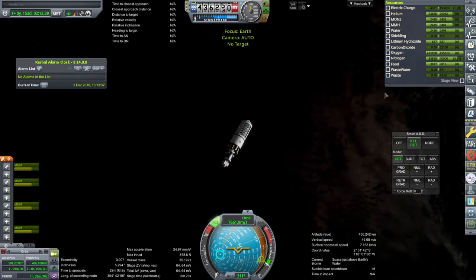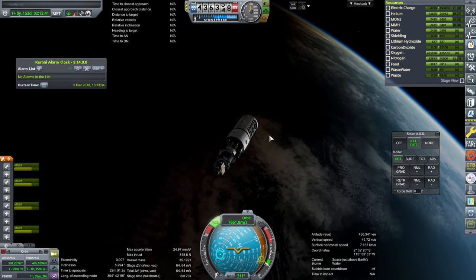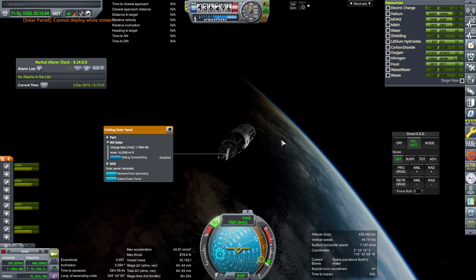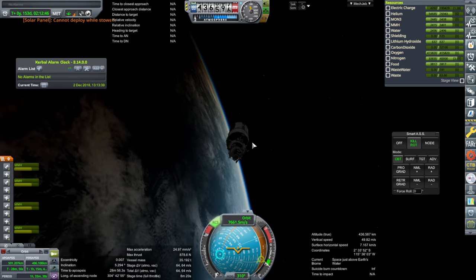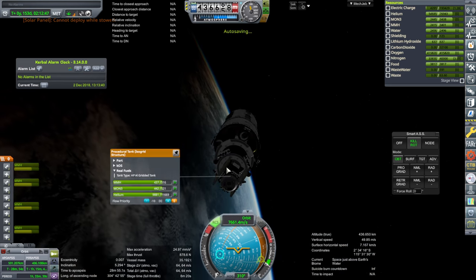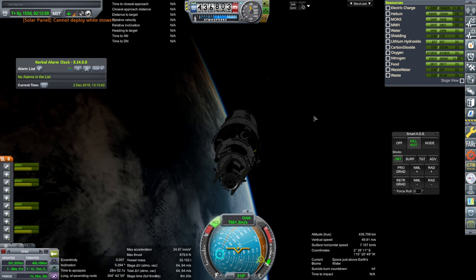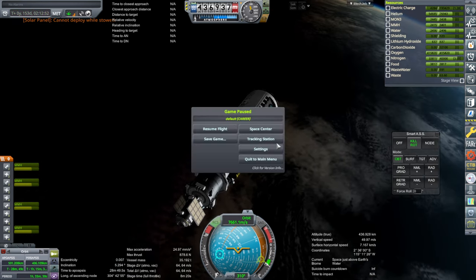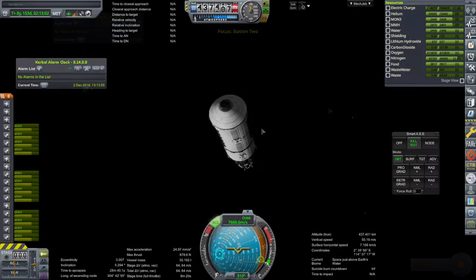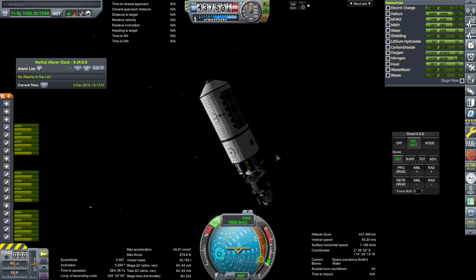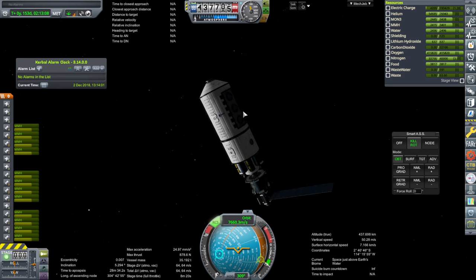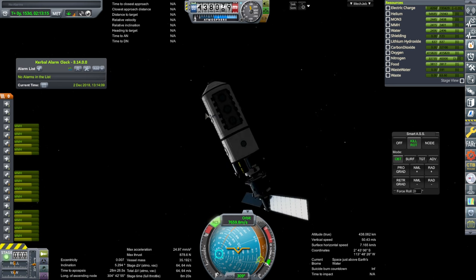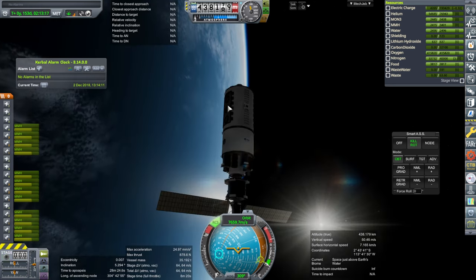The one kilonewton thrusters, not the RCS. These are pointed at the station right now. I've had enough of this. We have connected. It indeed had no electric charge, really. Cannot deploy while stowed. It doesn't want to extend the solar panels. I'm going to go to the tracking station and come back. Please let me deploy the solar panels now.